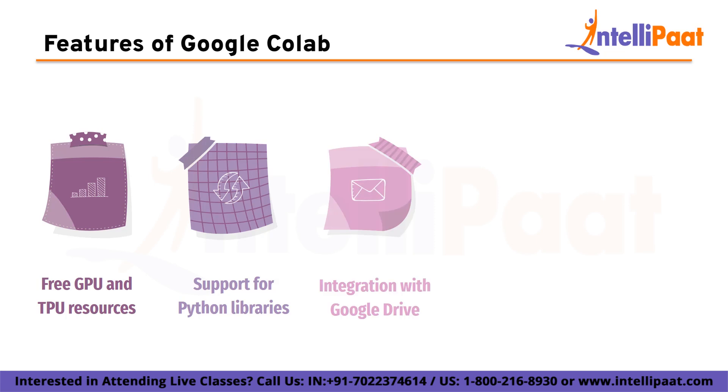Third is integration with Google Drive. Google Colab integrates with Google Drive, which allows users to save and load notebooks and other files directly from their Google Drive accounts. This makes it easy to share files with others and to collaborate on projects.